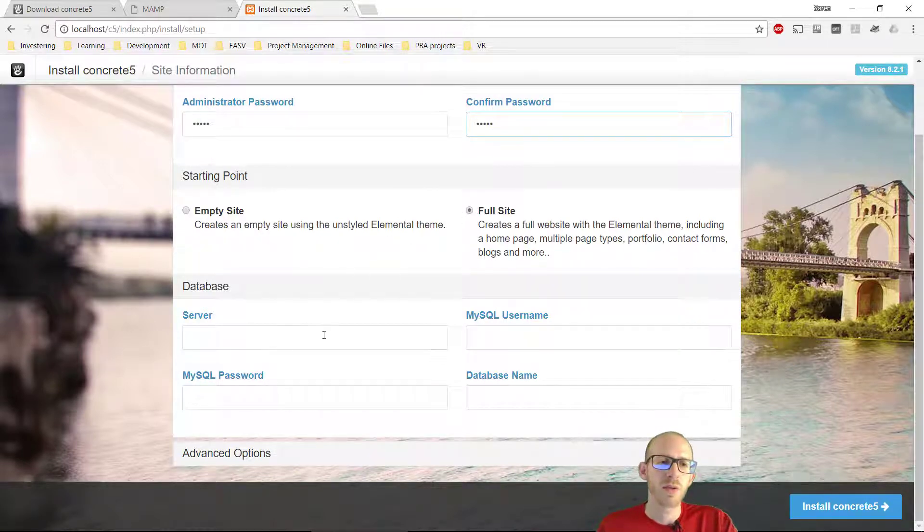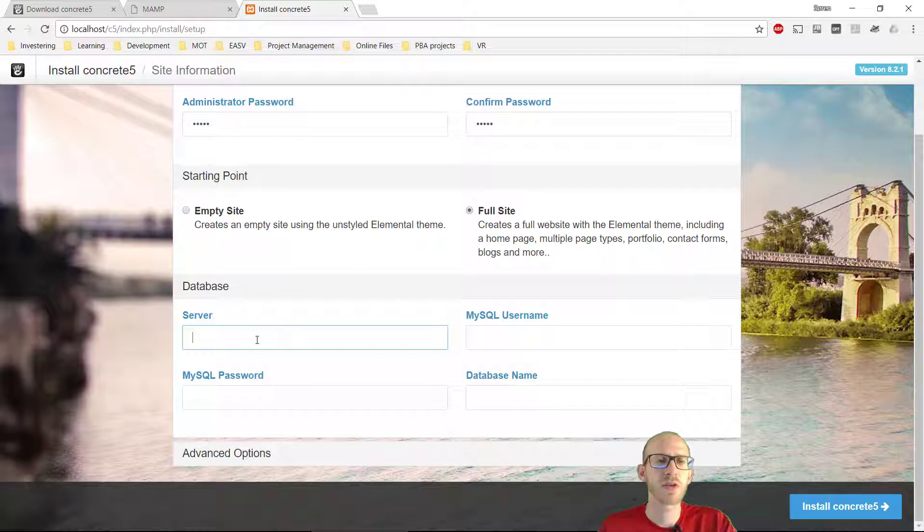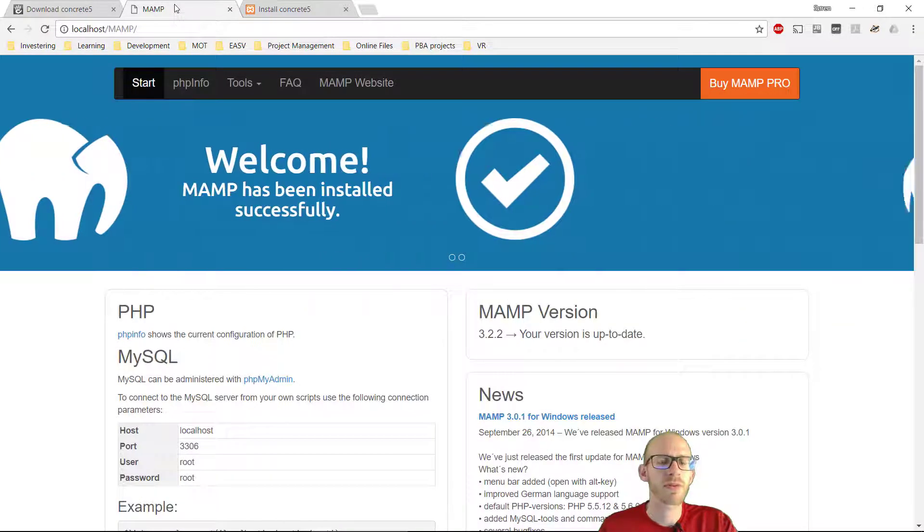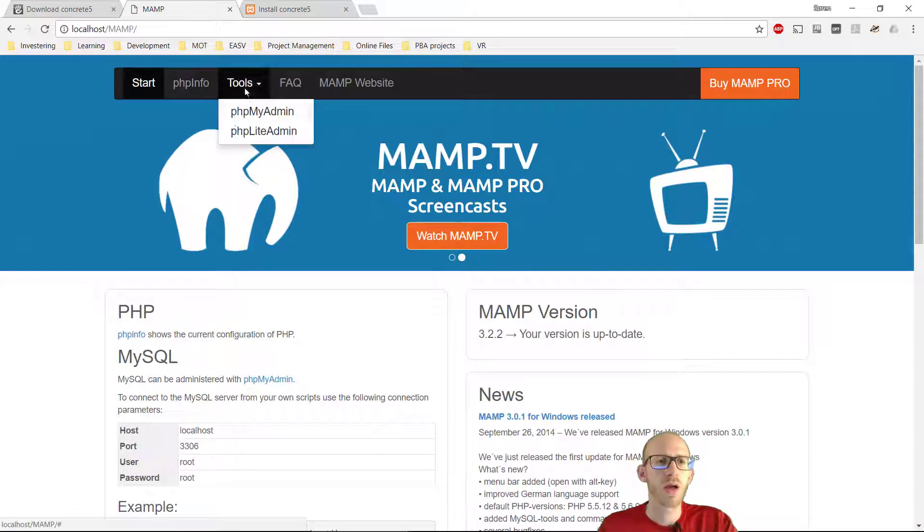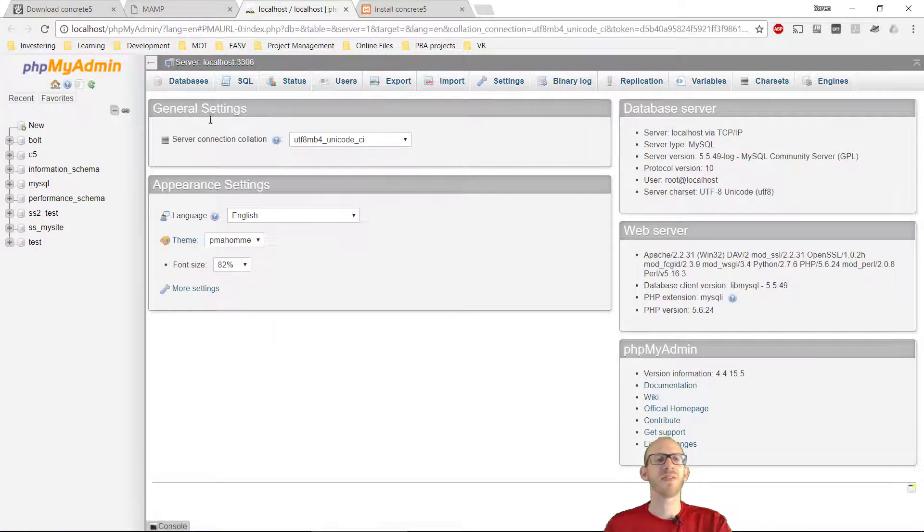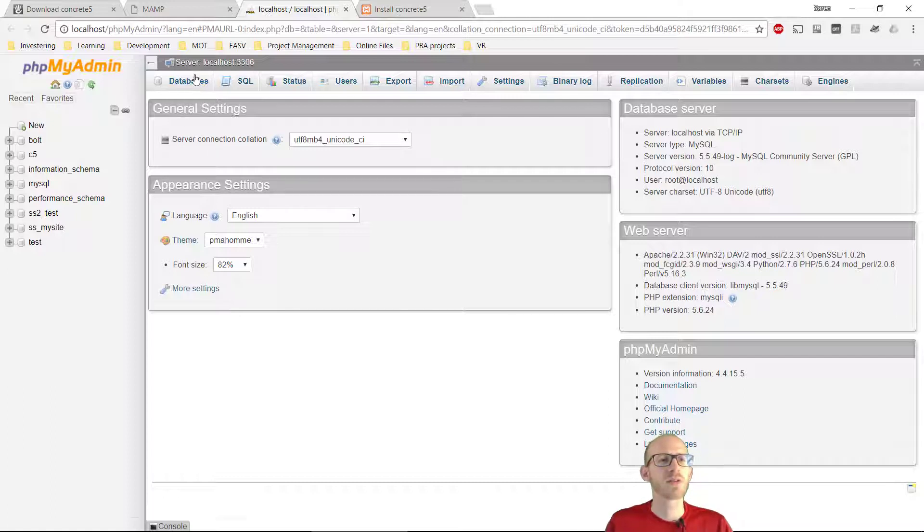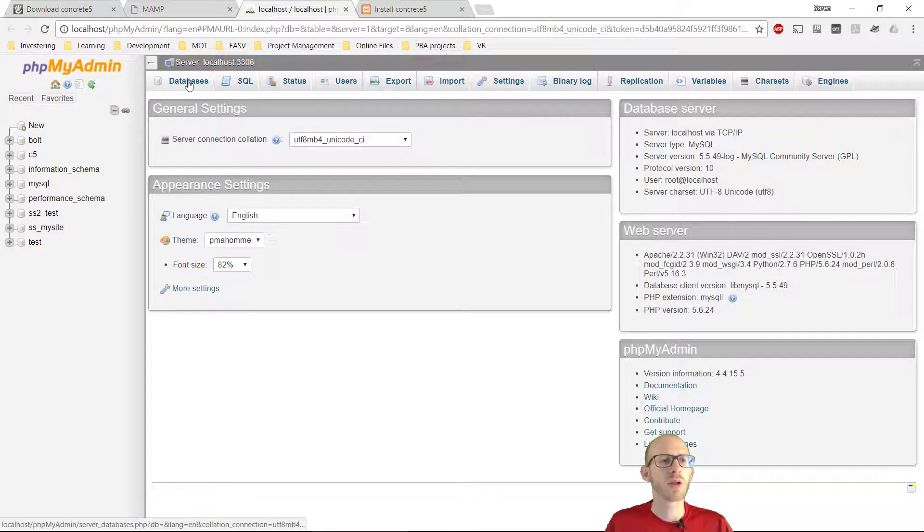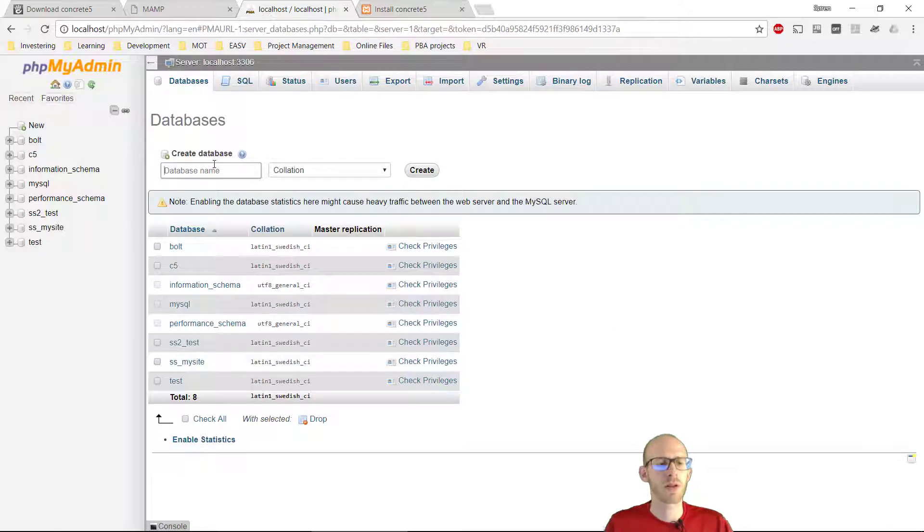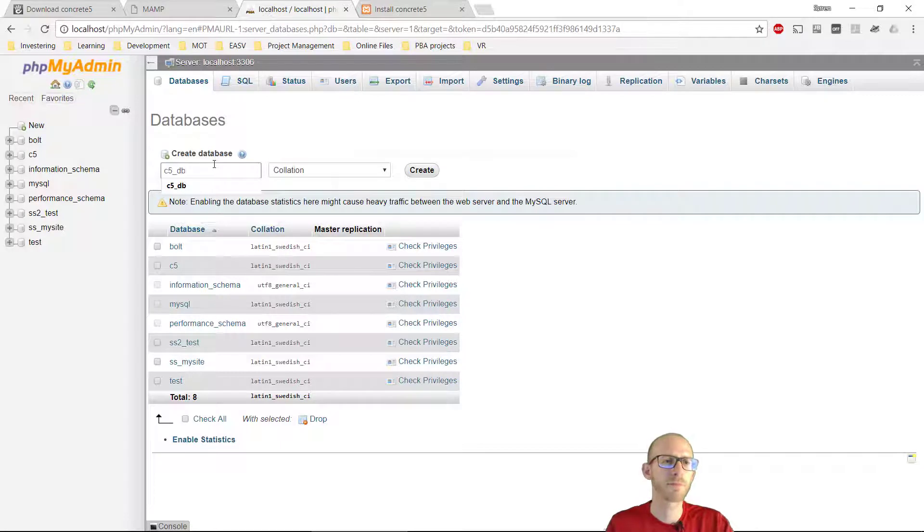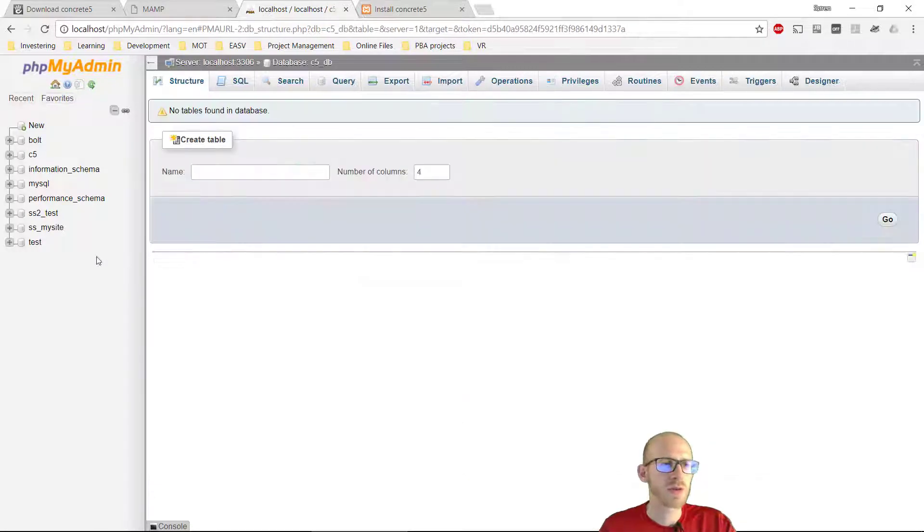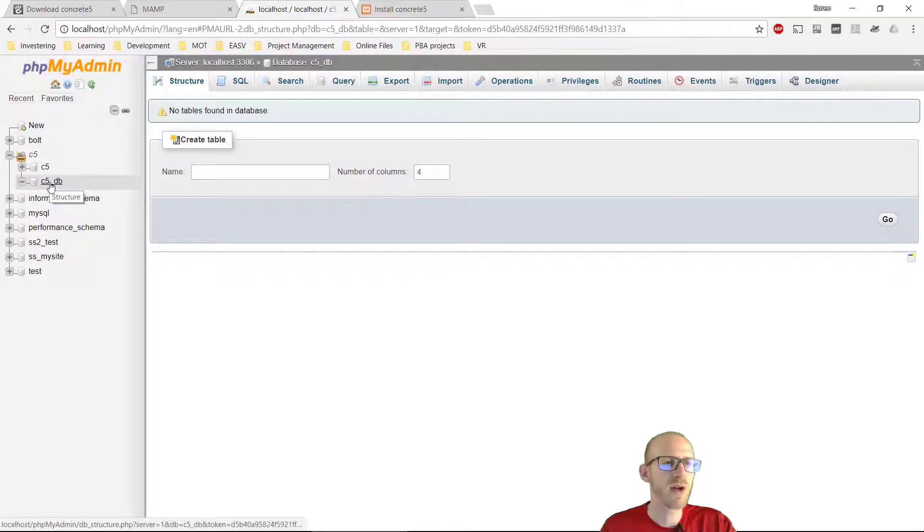And then we need to type in some database information. We don't have a database yet for this CMS. So if we go into MAMP, the start page, we can see here we got tools, and I can find phpMyAdmin. And in here, I can create a database, and this is the database that Concrete 5 is going to save all the information in. So click on databases, and we will type in C5 underscore DB. Click enter, and we can see here we got it right there, C5 DB.